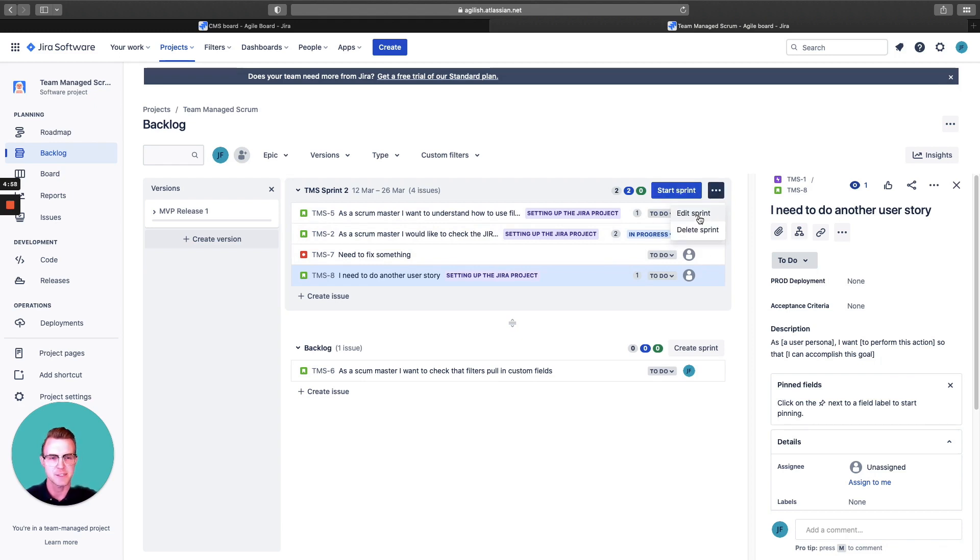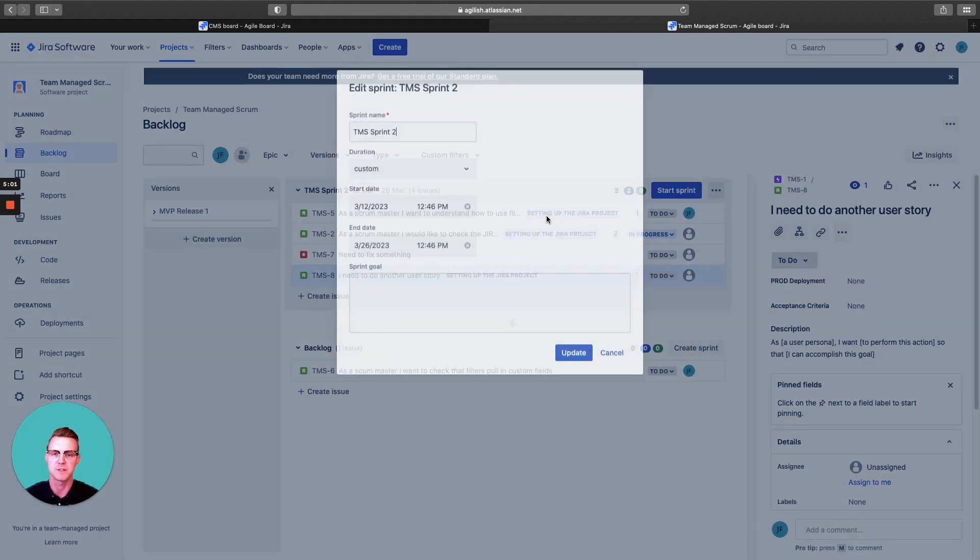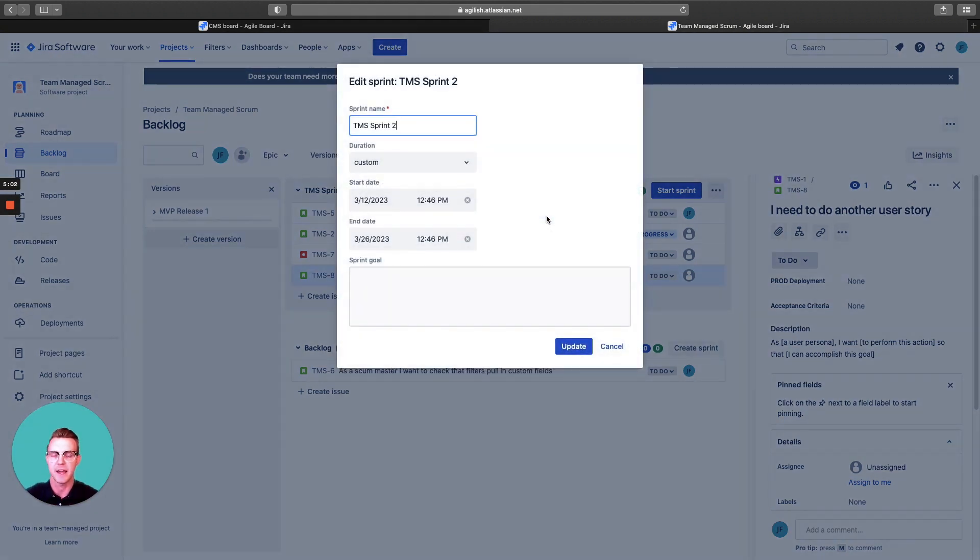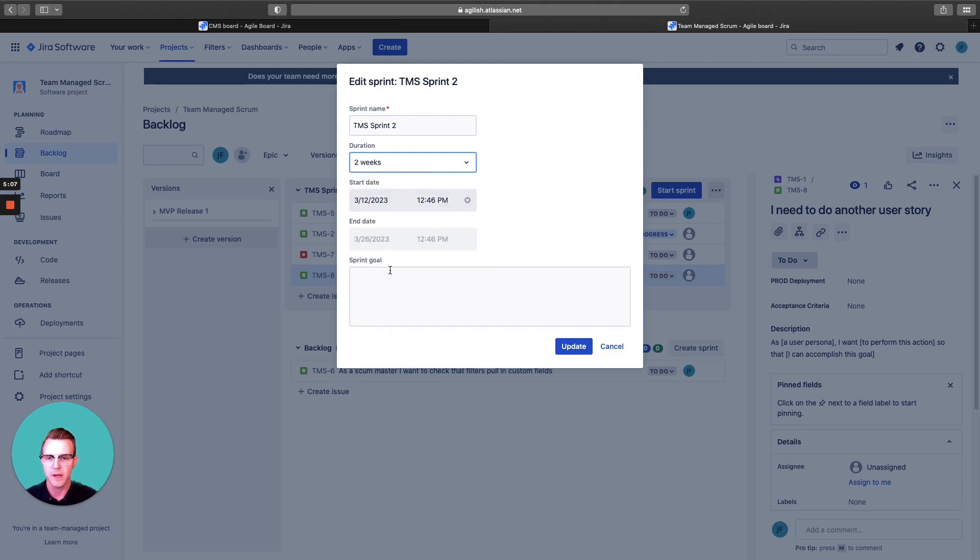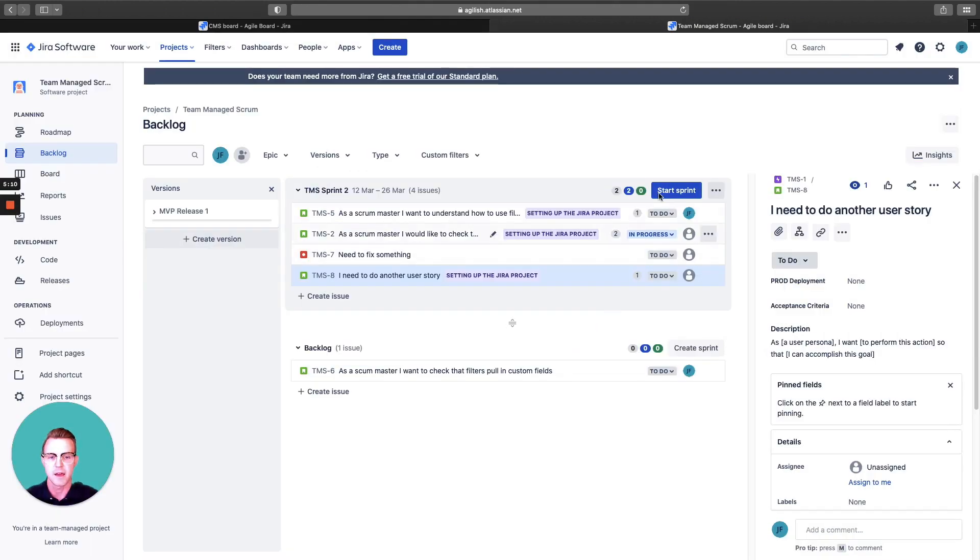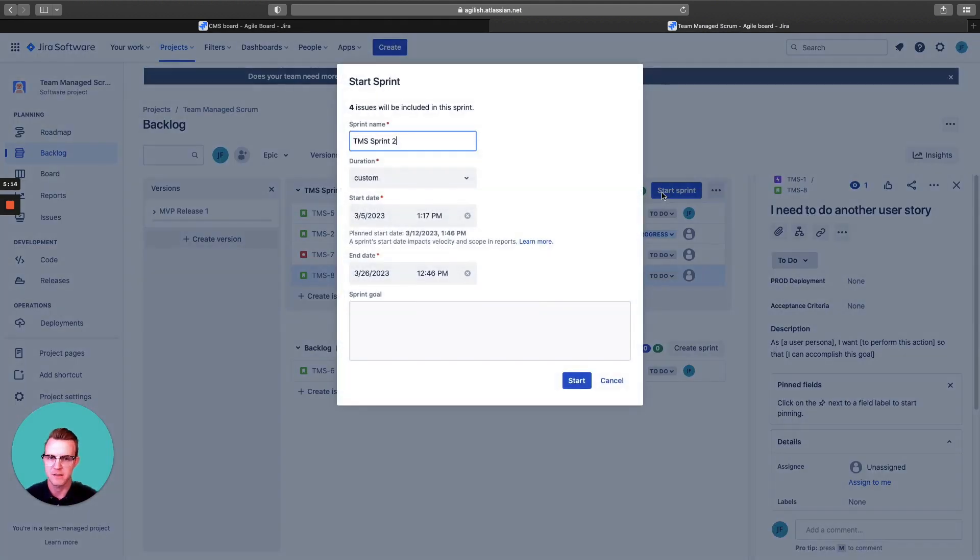You can start the sprint. You can edit the sprint. This backlog is that view of custom duration. I want two weeks. I want one week. These are the dates. These are our sprint goals update. And when you're ready, you can start the sprint. Let's go. We're aligned. Time to go forward.